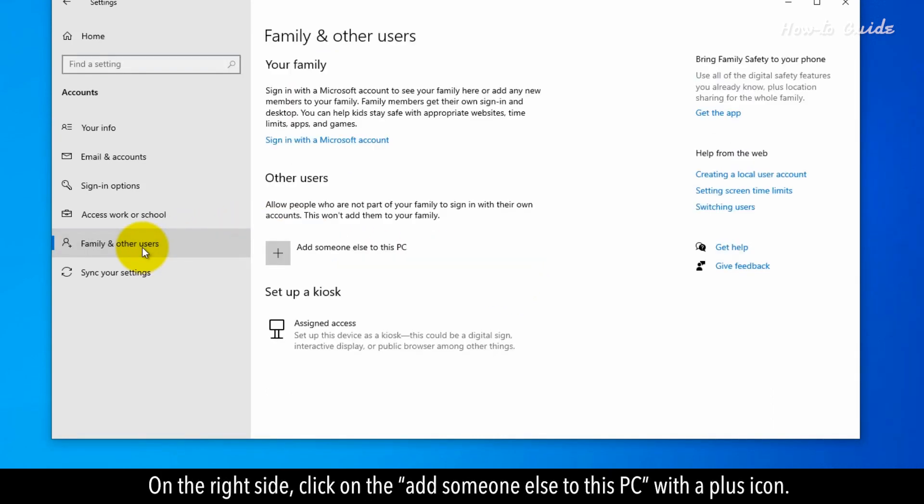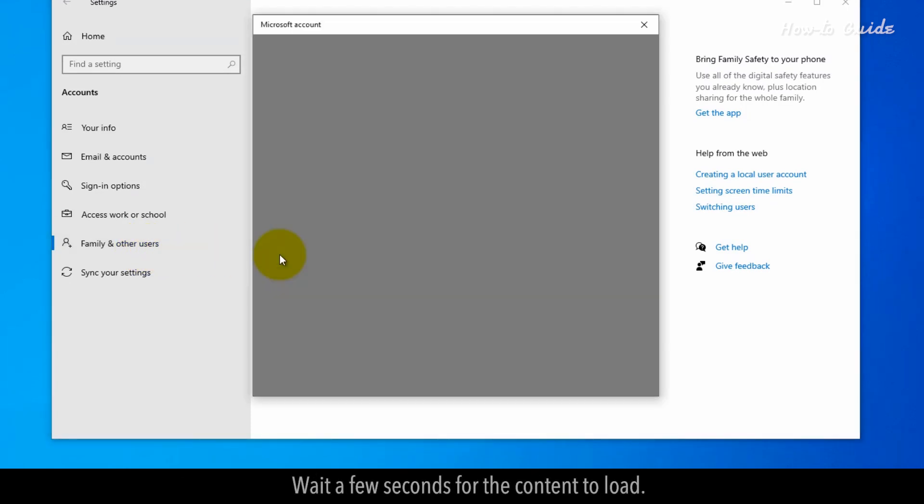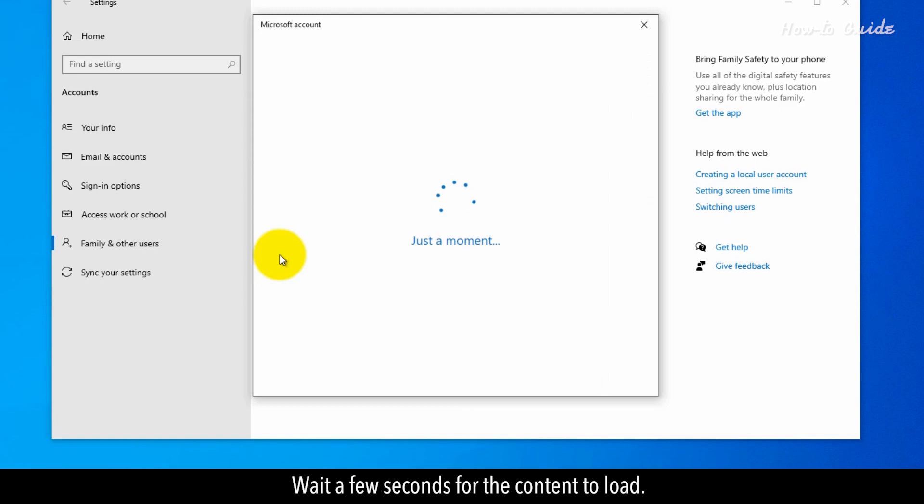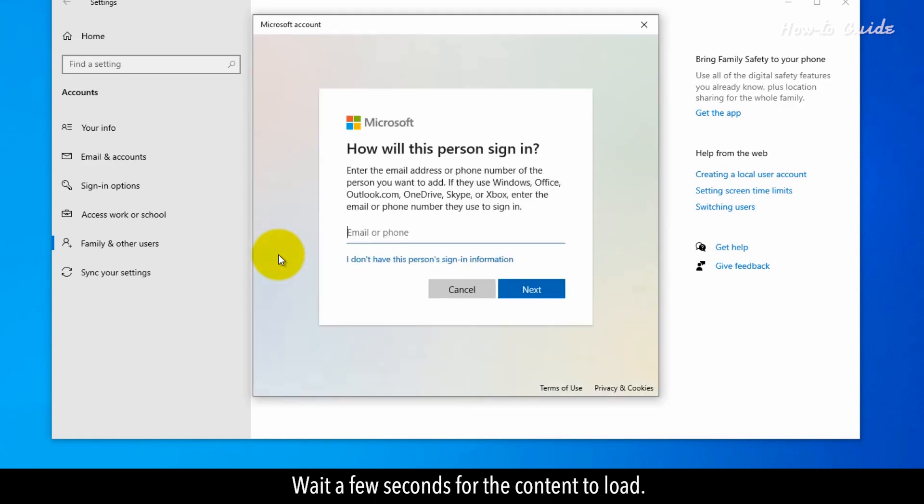On the right side, click on the Add someone else to this PC with a plus icon. Wait a few seconds for the content to load.